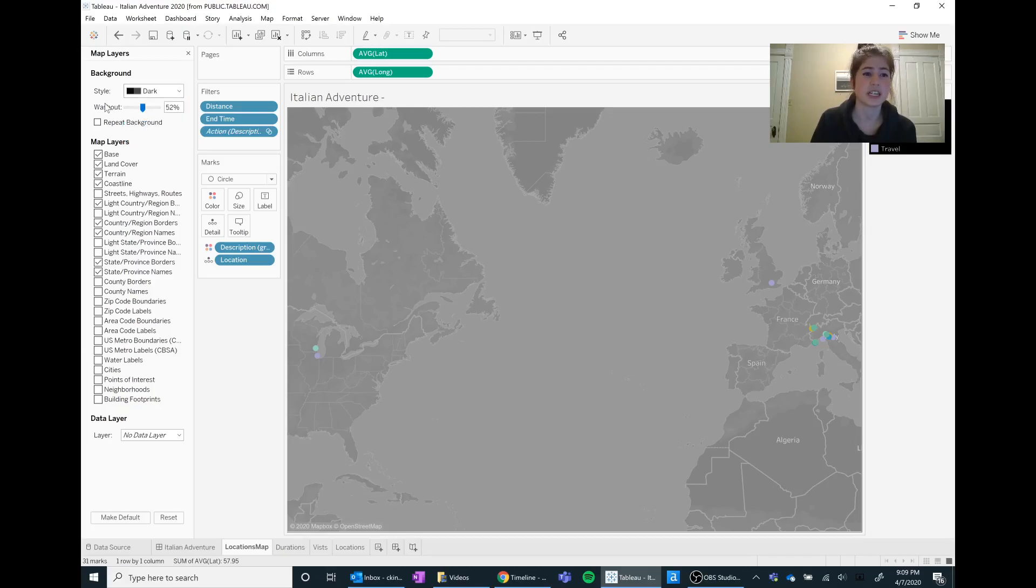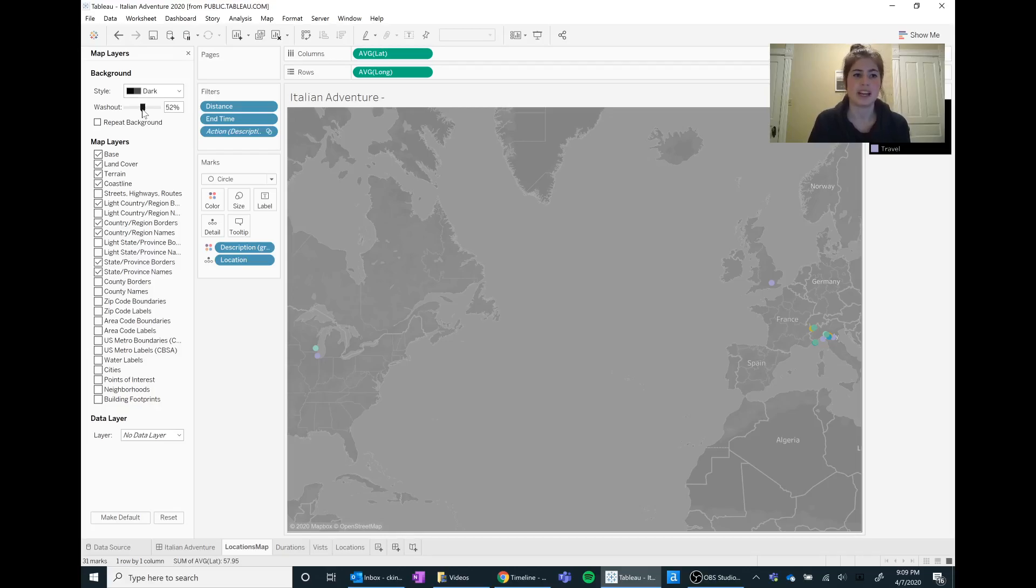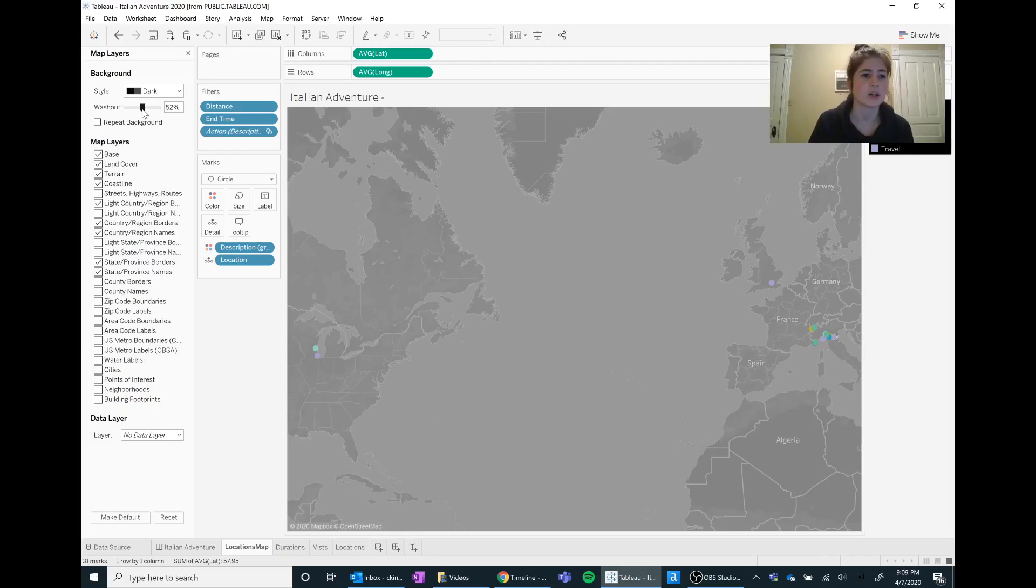I did the dark and I put it on a slight washout so that way it wasn't as stark of a difference. I don't like completely black displays. I like a little bit of gray tone to it.